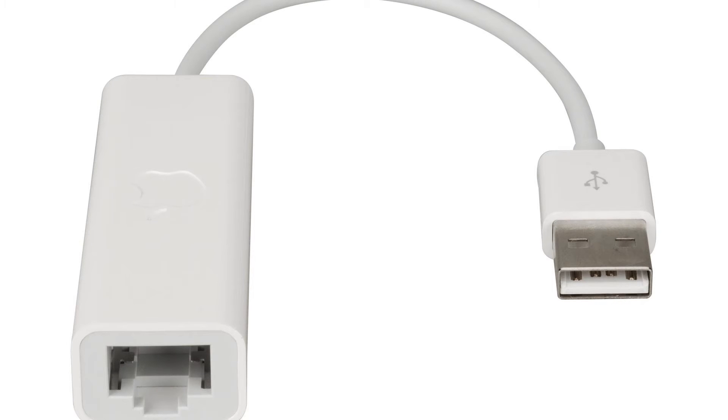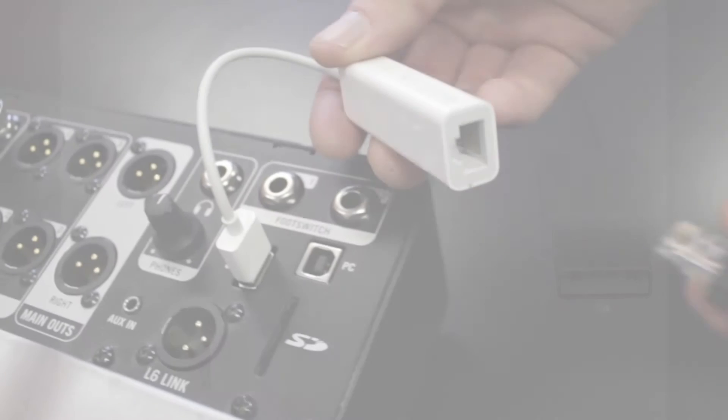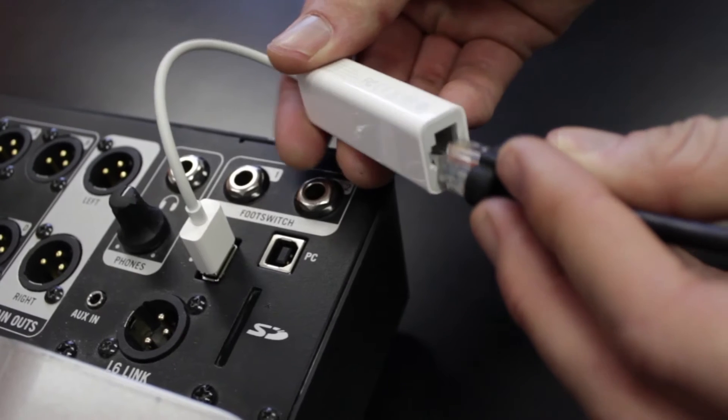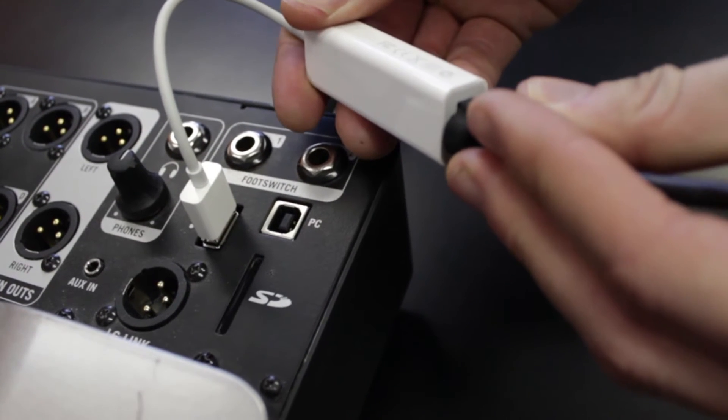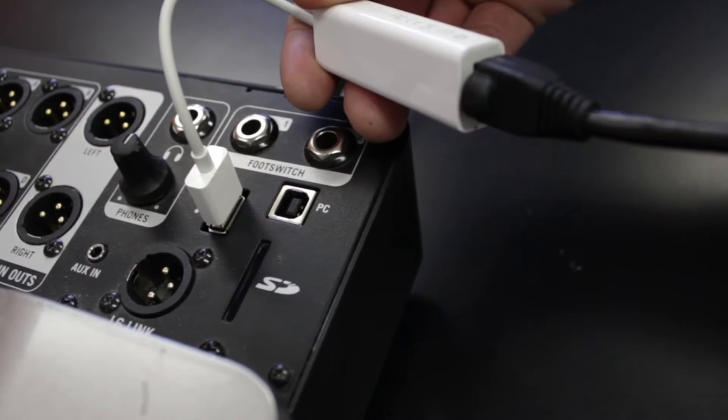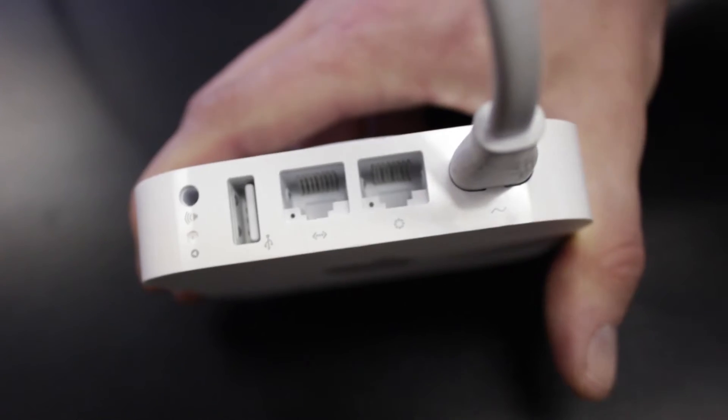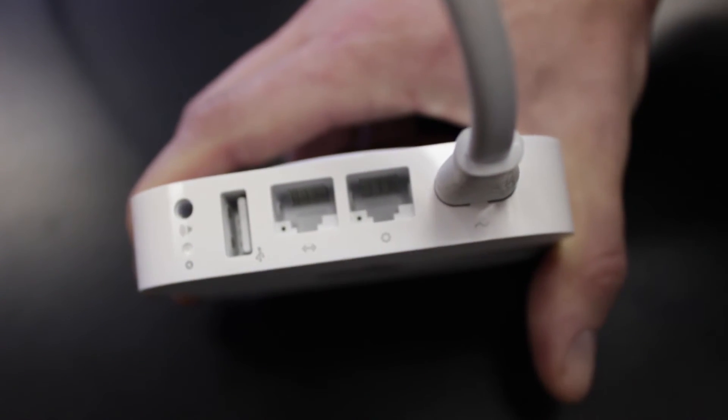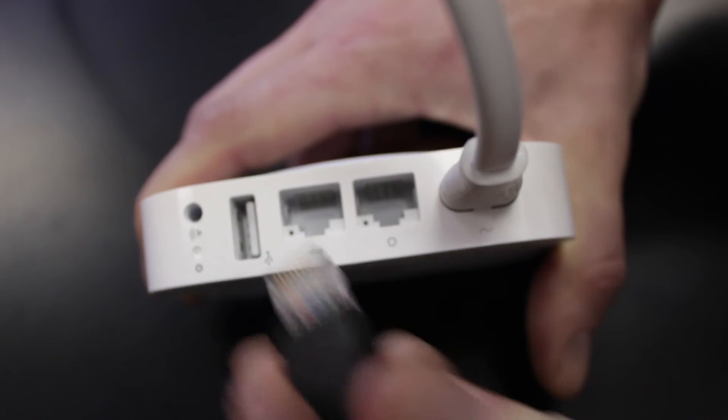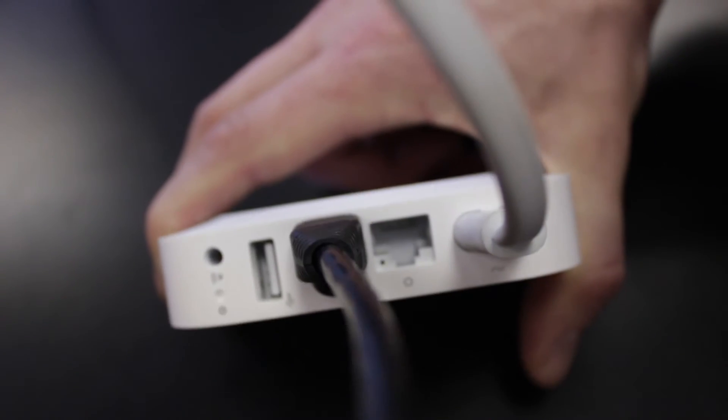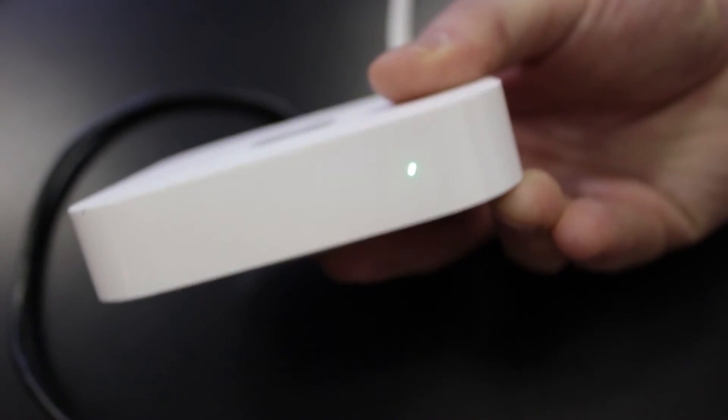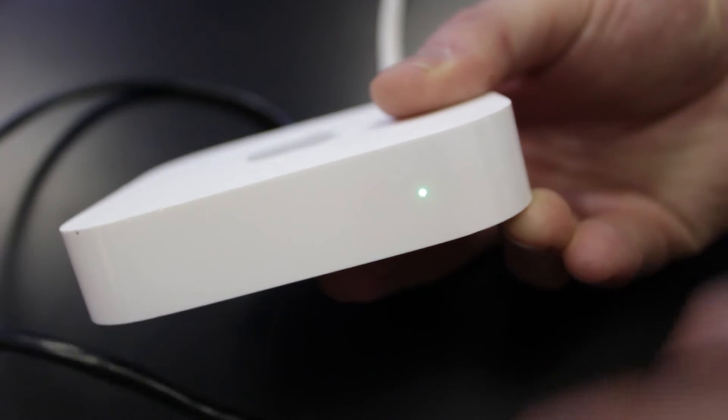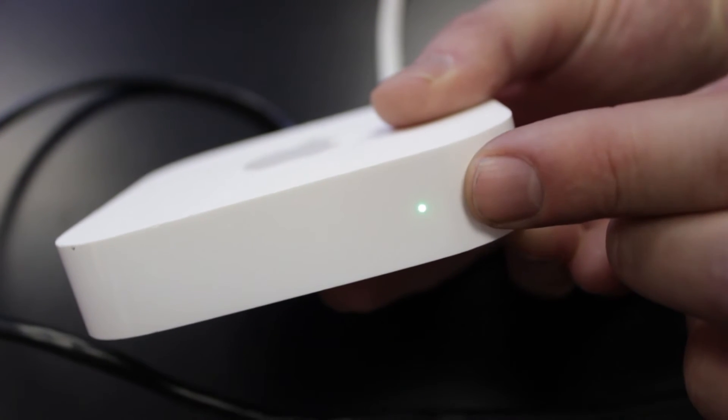You will also need the Apple USB to Ethernet adapter shown here which will connect via Ethernet cable to the port on your Airport Express that has the one line with an arrow on each side. You will want to look for the green light on your Airport Express.